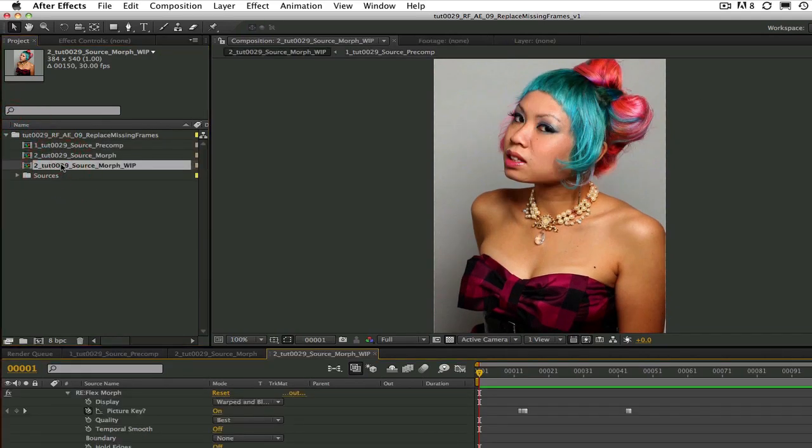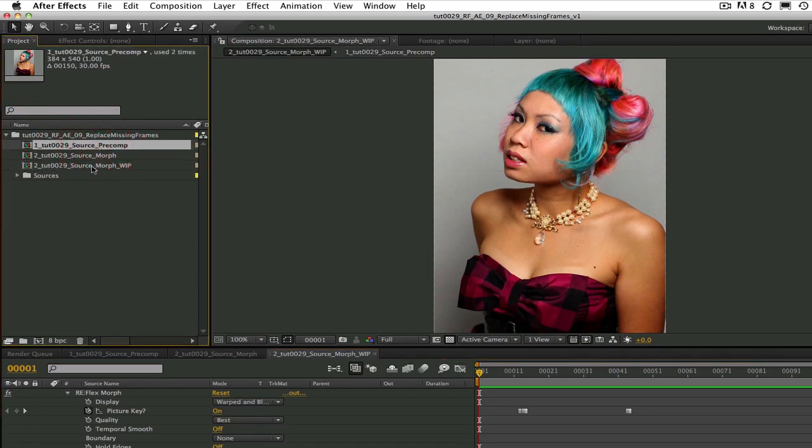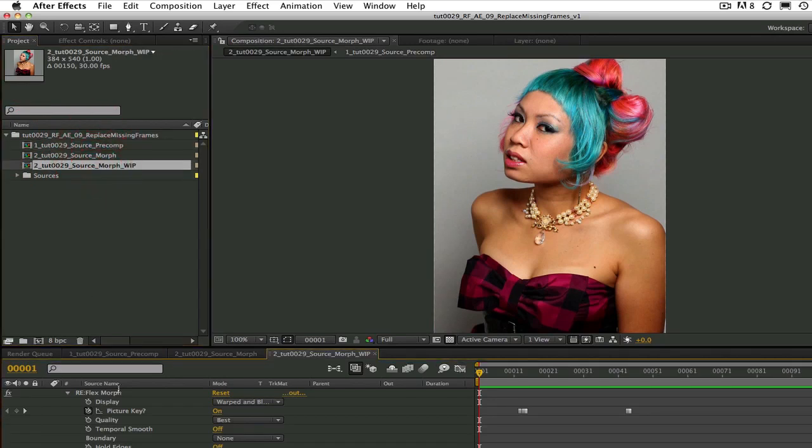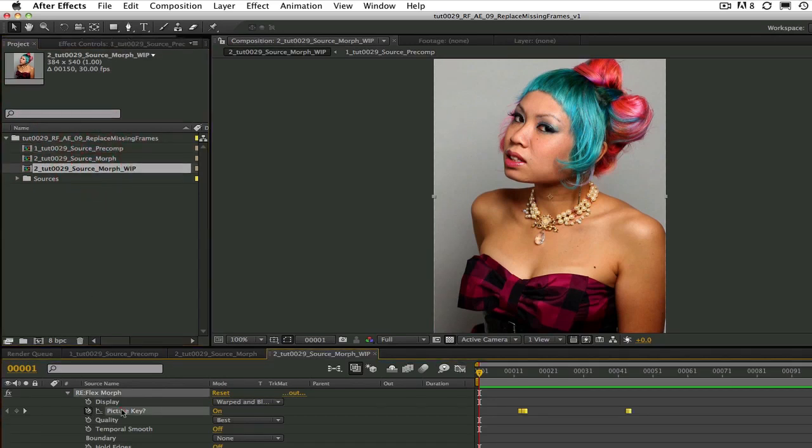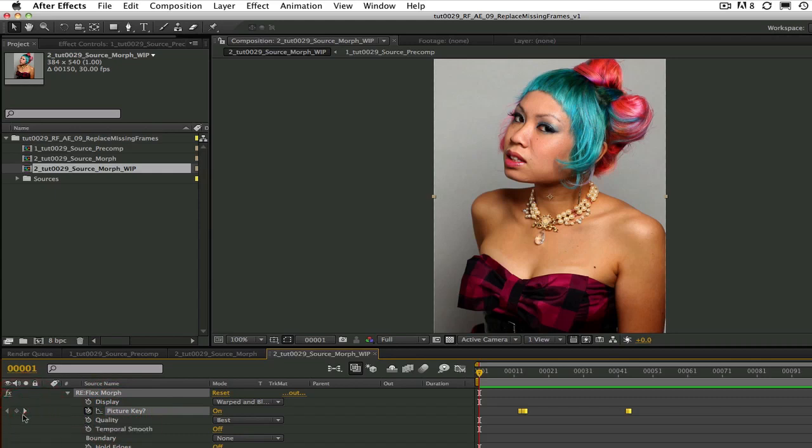We have already done the precomp and added Reflex Morph. I have set up the picture keys and now I can run through them so you understand how I did it.